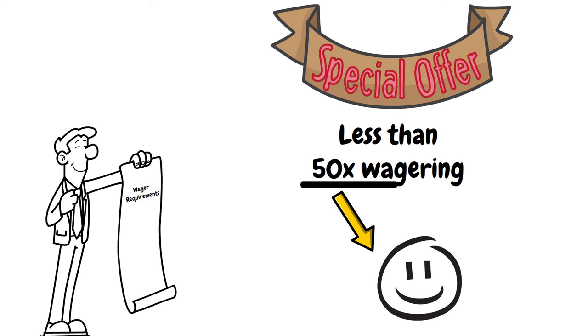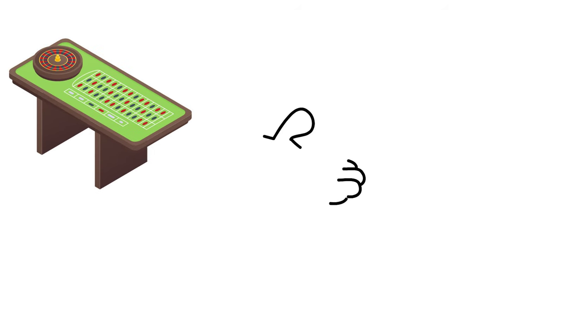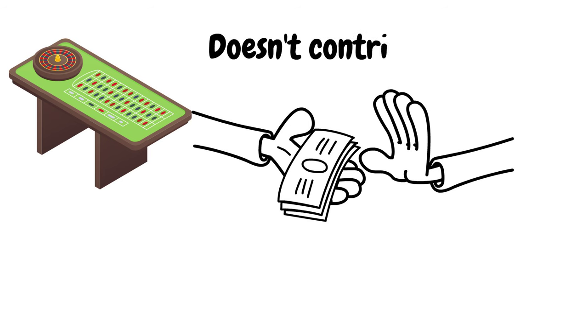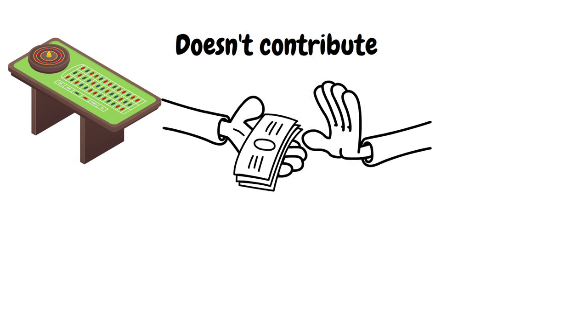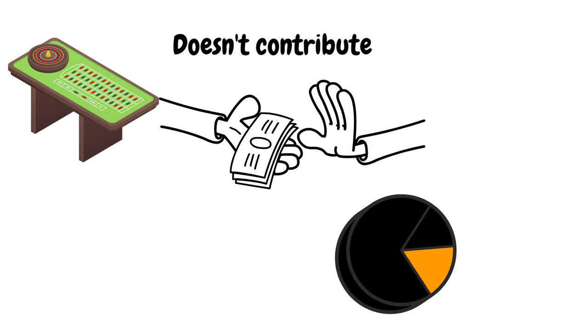But as a roulette player, the actual wagering multiplier isn't the main thing you should be considering. In many online casinos, playing table games like blackjack and roulette doesn't actually contribute to the wagering requirements to unlock your bonus. Or if you're lucky, only a small percentage of the bet is contributed.